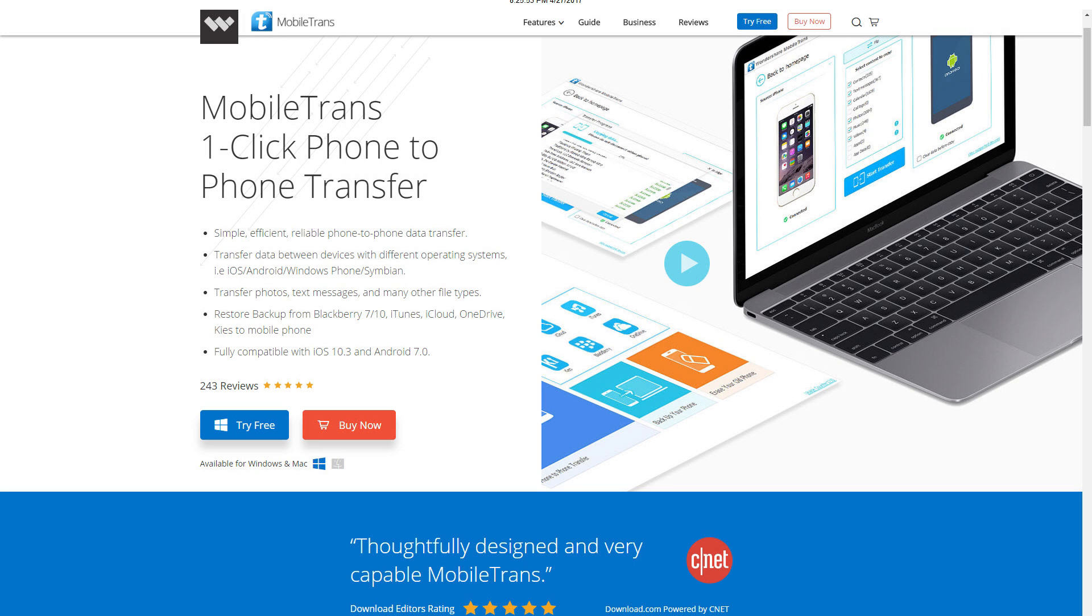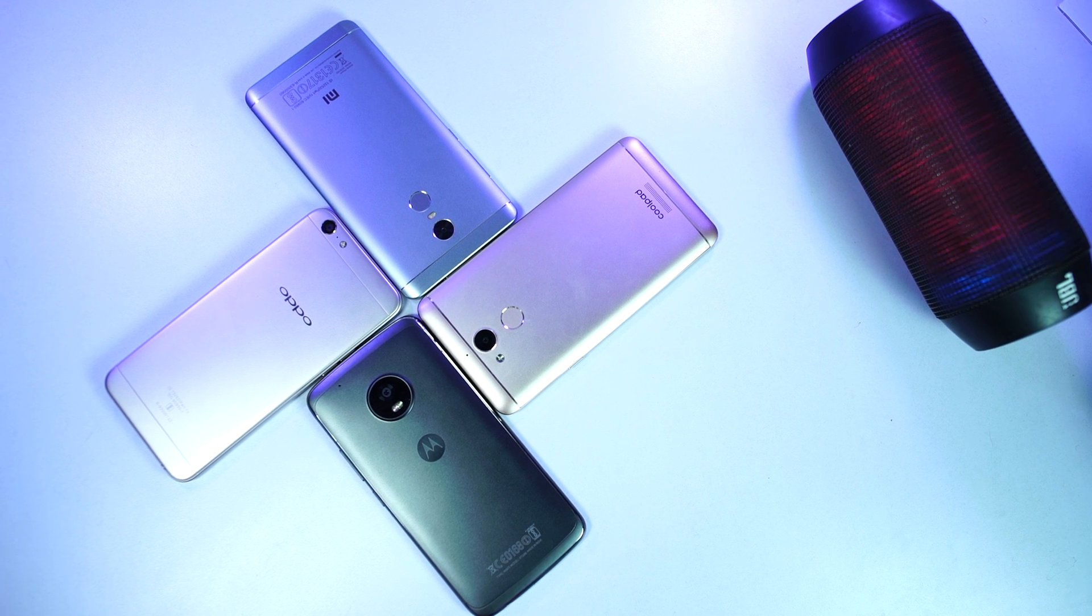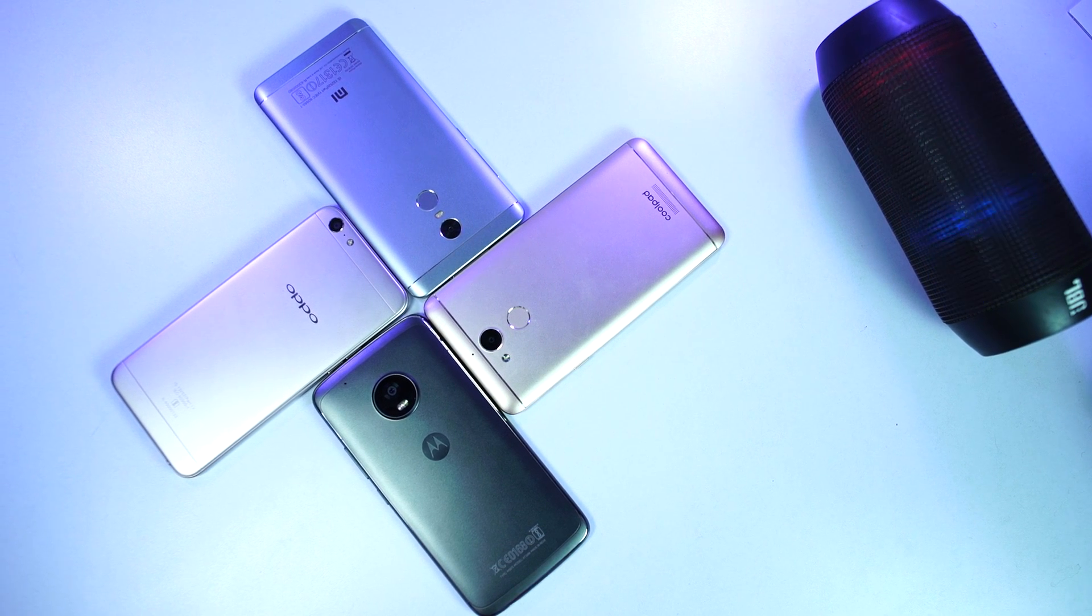Hi there guys, I am Nikhil from greedytech and today I am going to talk about MobileTrans, a one-click phone to phone transfer app.